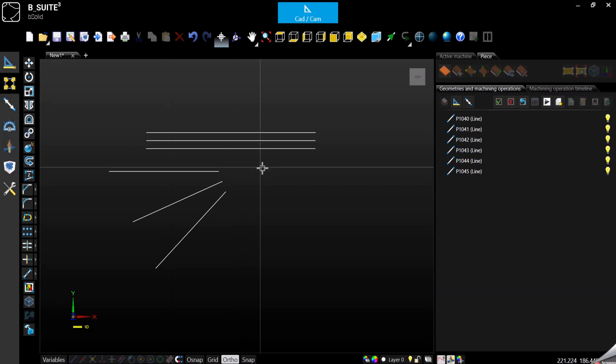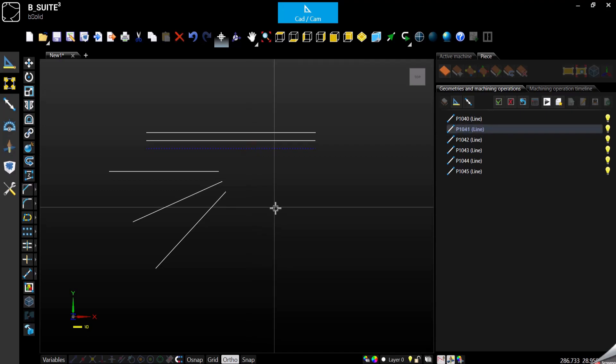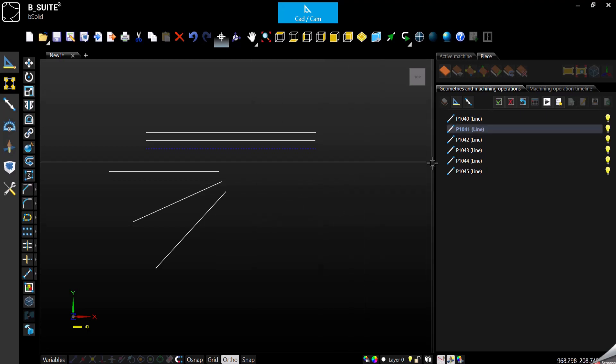You need to select the geometry first. We can select the line and as we can see from the right panel, it's just a line. I can explode it more than that.